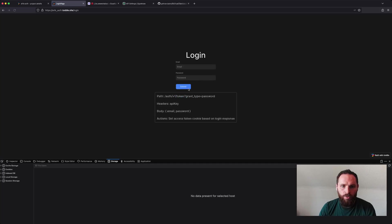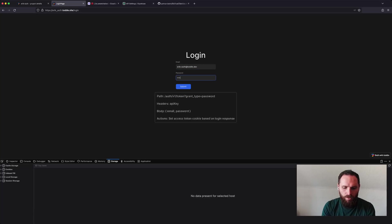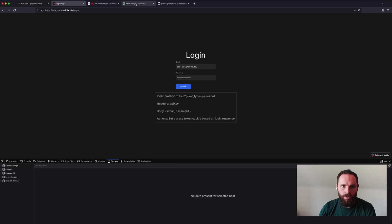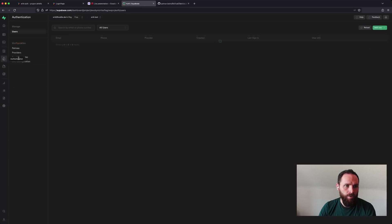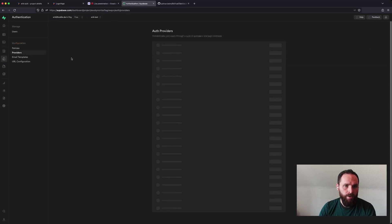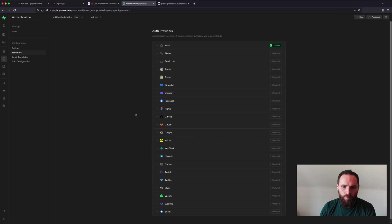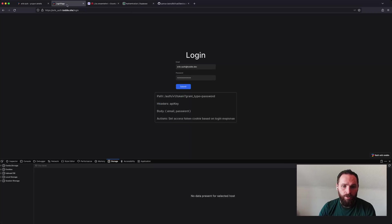If we move over to login, I'll just type in here. So this one has an endpoint called AuthV1Token and then the grant type is password. That's because I'm using the password authentication method. You can find some of the other providers in here. So this is the one I'm using email, but Supabase supports a ton of different auth providers. Again, the API key has to be in the header and the body is the same as before.